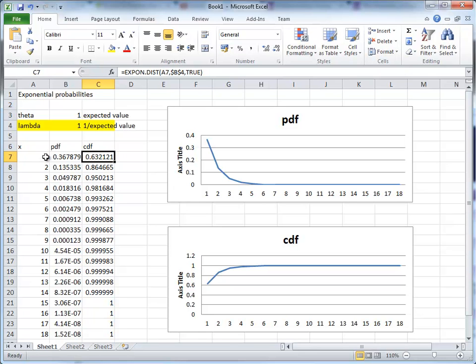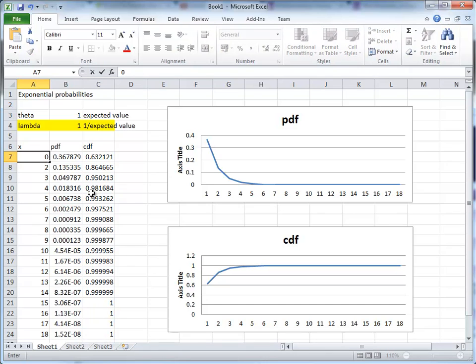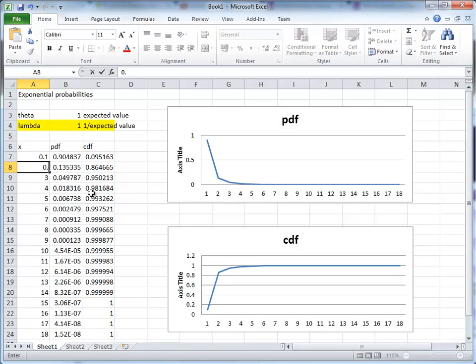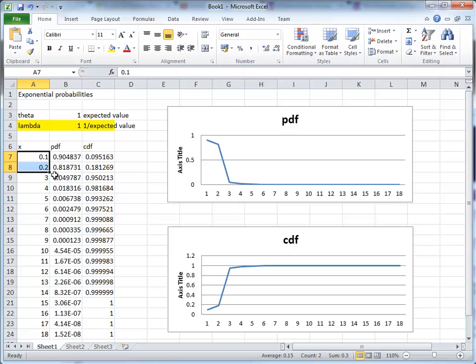So, I should really, I could have started this much finer. In fact, why don't we do this? We'll do 0.1, 0.2, and we copy this down.